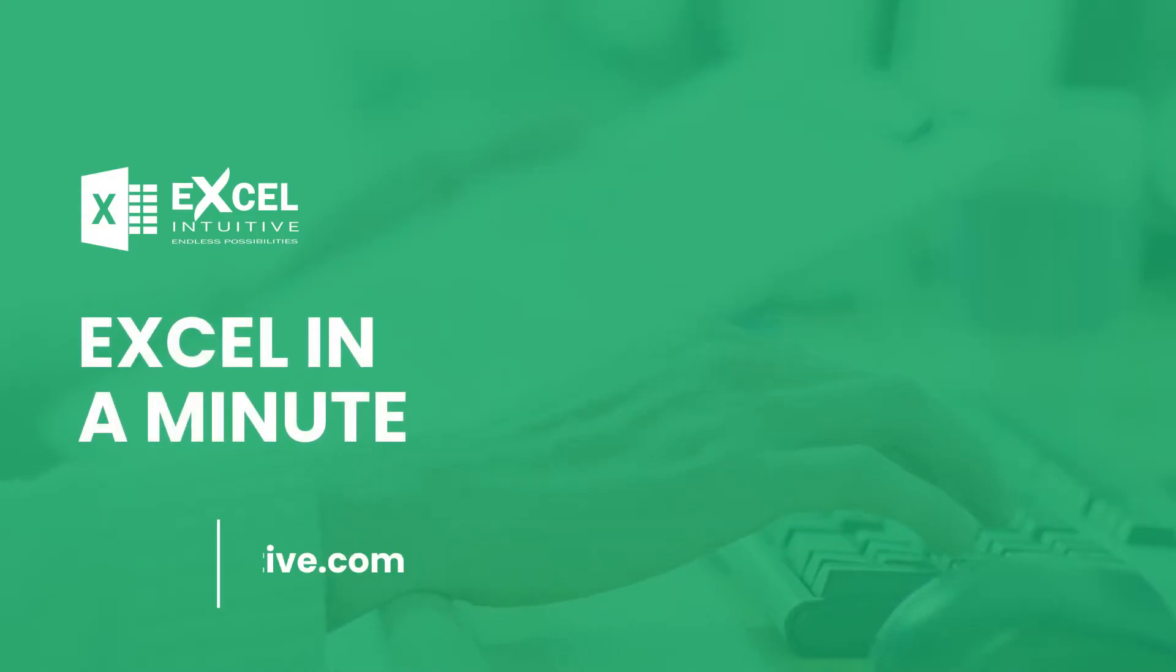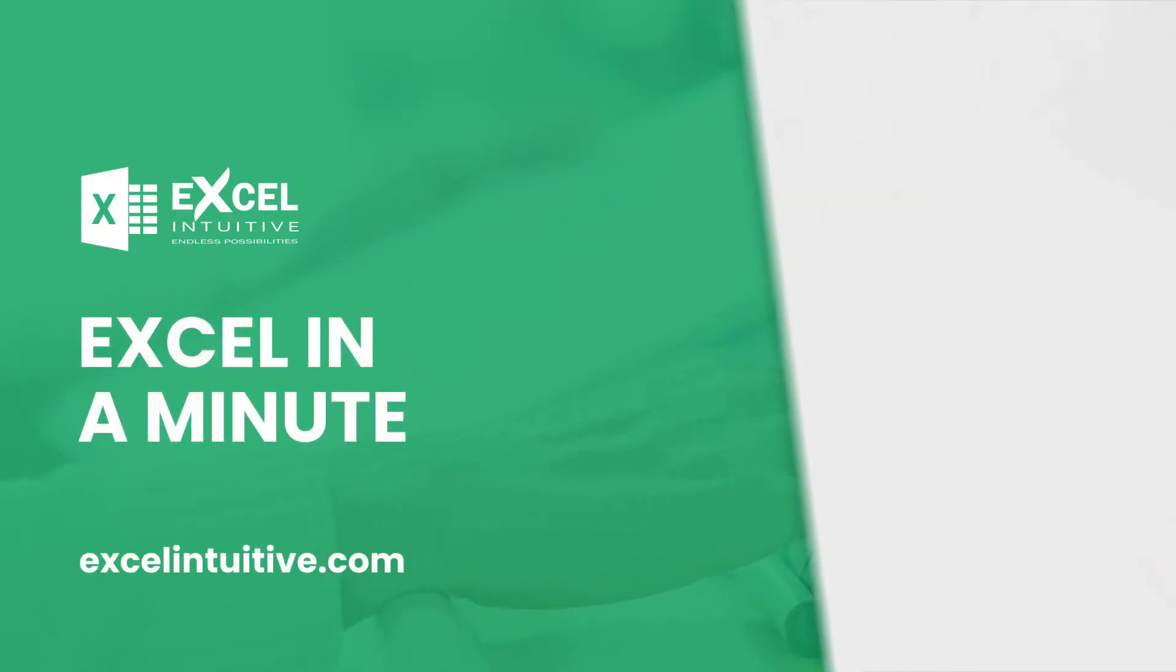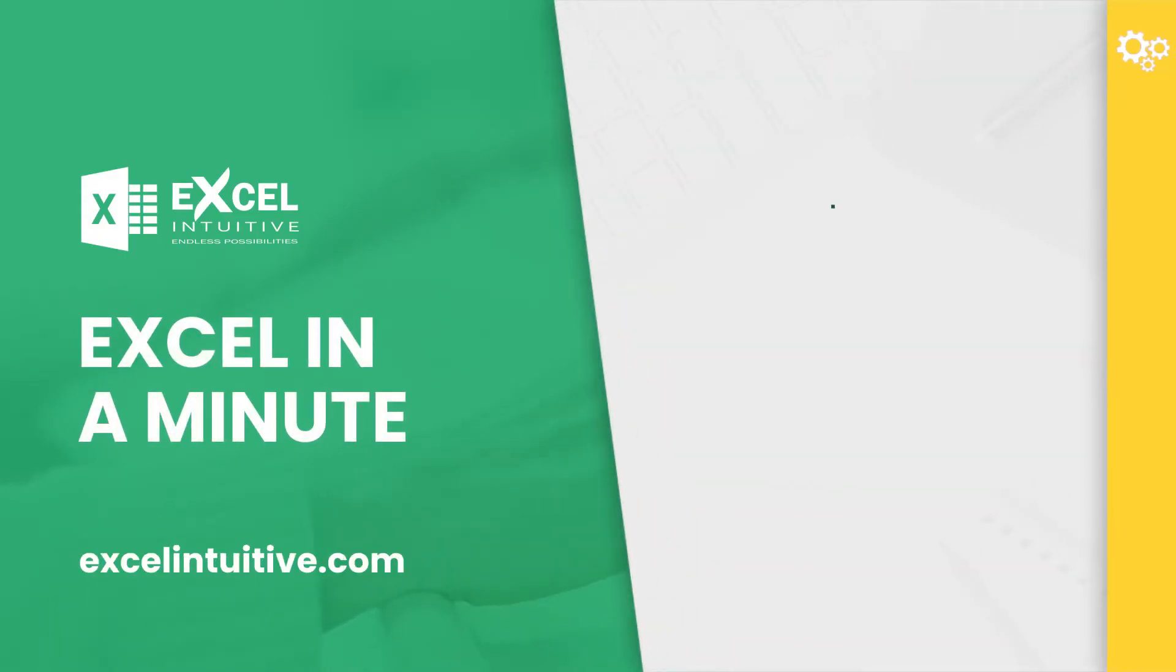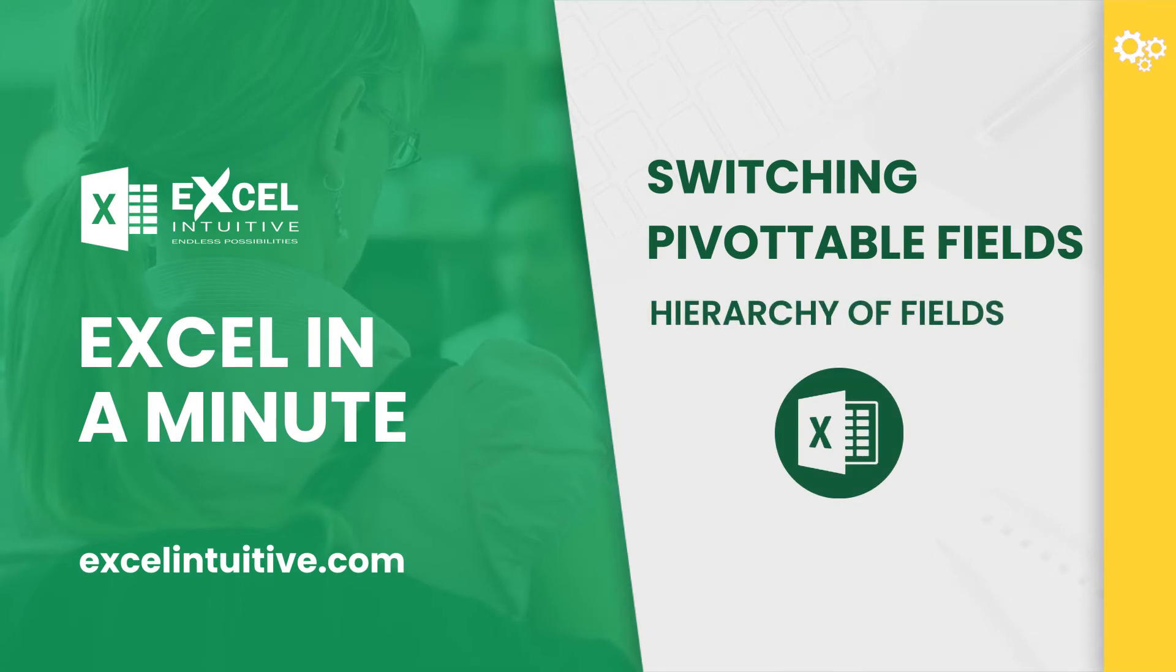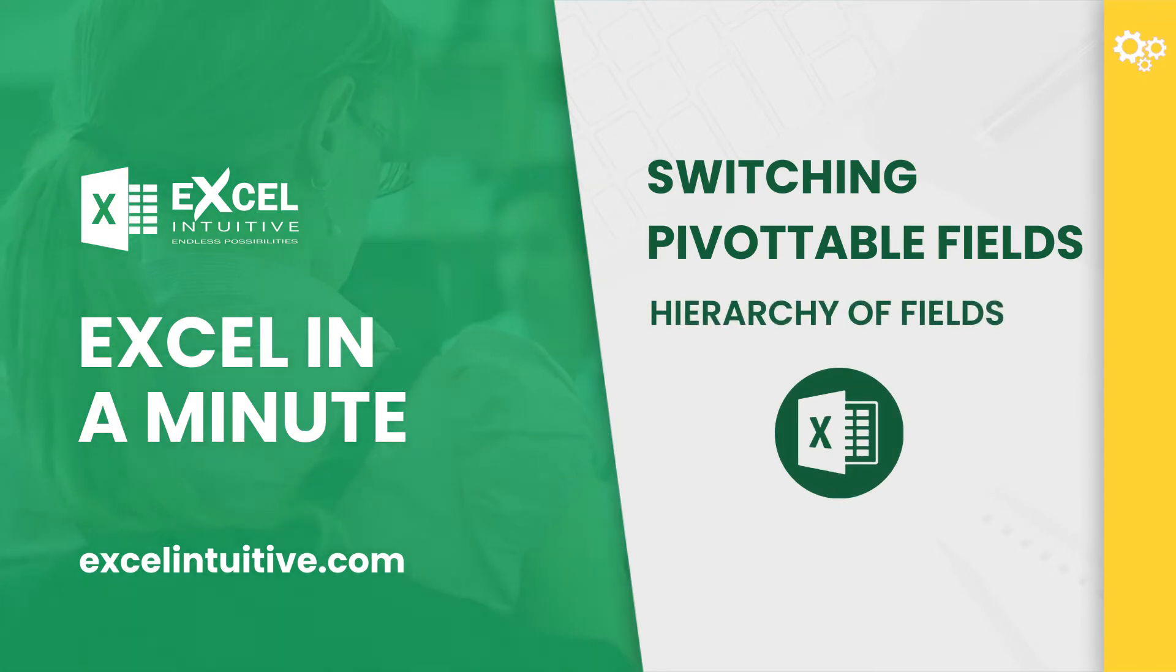Welcome to Excel in a Minute. PivotTables is an Excel tool that allows users to see large data in smaller segments by presenting only the necessary categories.